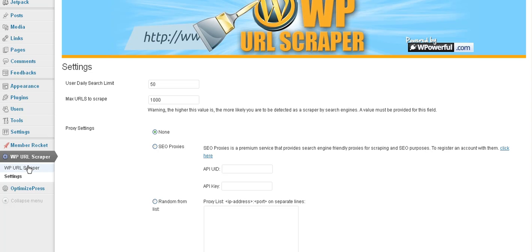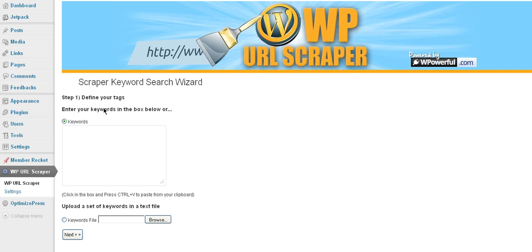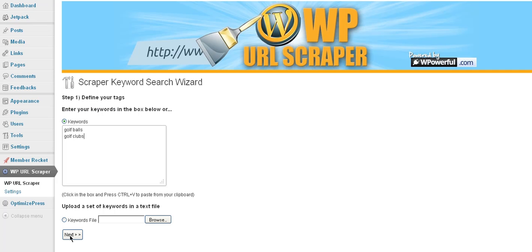So how to use this is come over to the main screen. Say run a new search. And then what we'll do is put a couple of keywords. Say golf balls, golf clubs. All right. Go next.